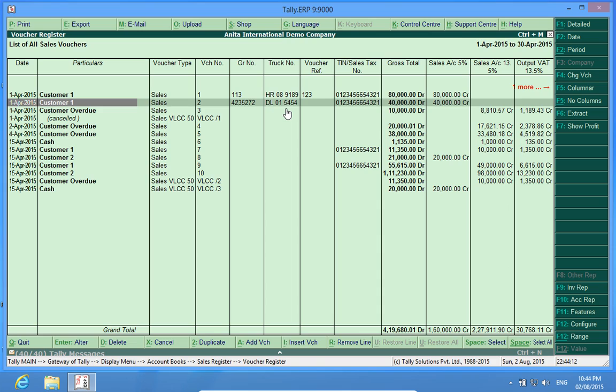I hope this customization will enhance your Tally experience. Do subscribe to our channel Discover Tally and comment below your views on this customization.